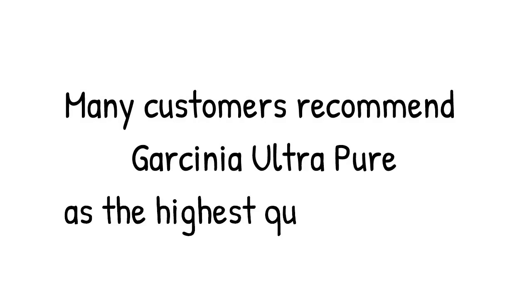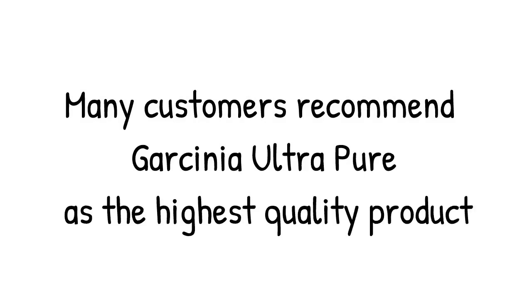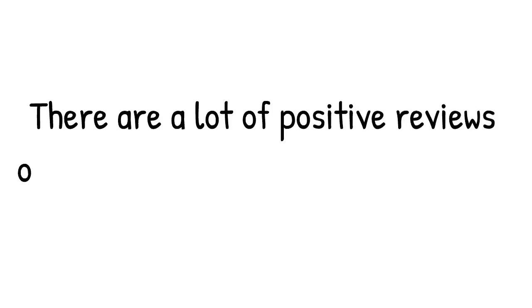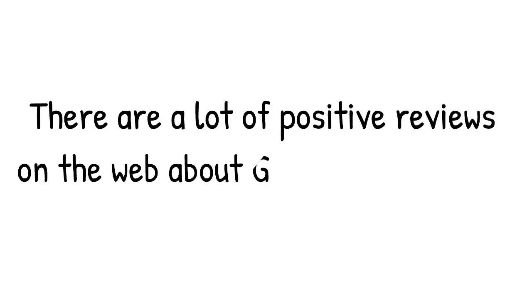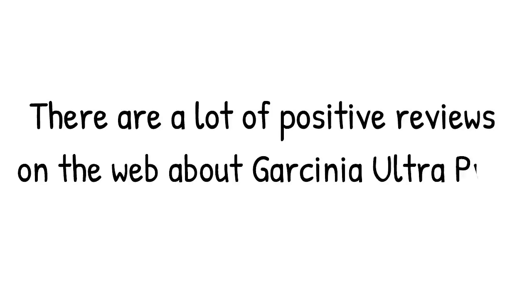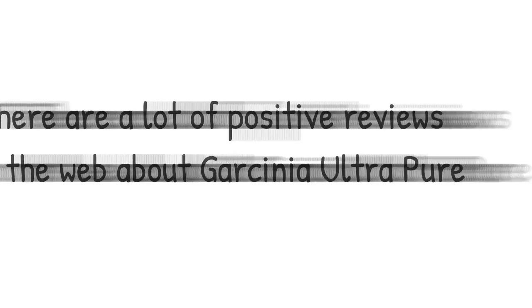Many customers recommend garcinia ultra pure as the highest quality product. There are a lot of positive reviews on the web about garcinia ultra pure. You can find out more on the official website of the manufacturer.